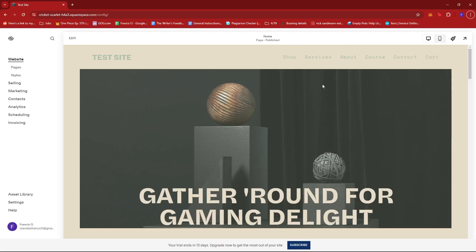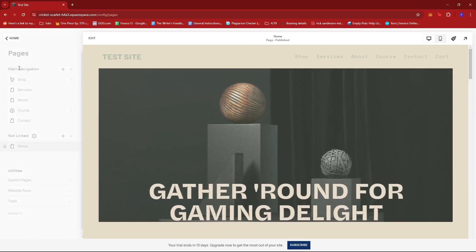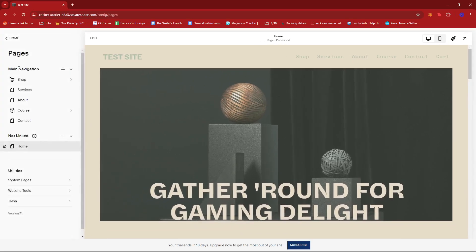So if you want to hide a particular page from the navigation bar, we can head to pages over here on the left side of the screen.